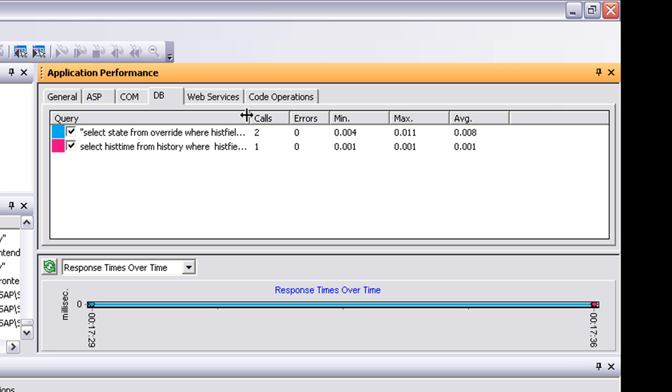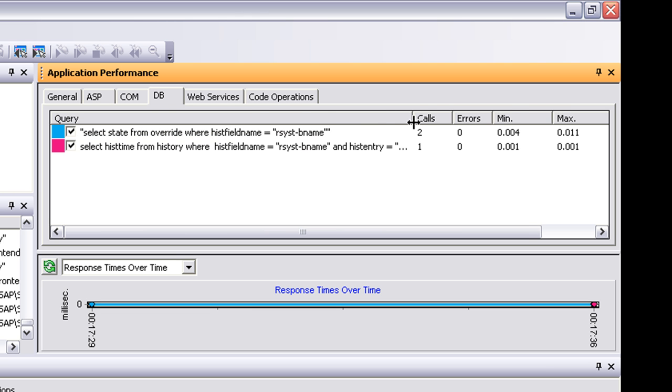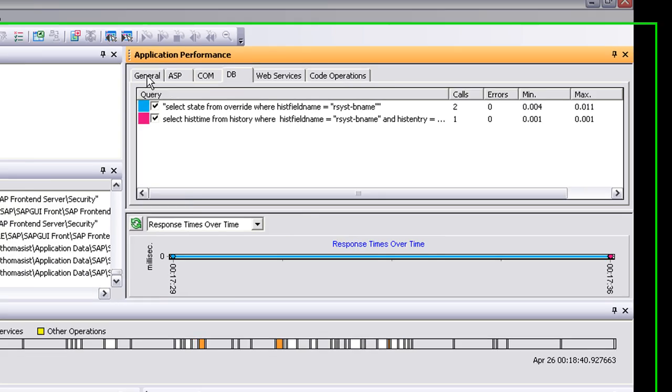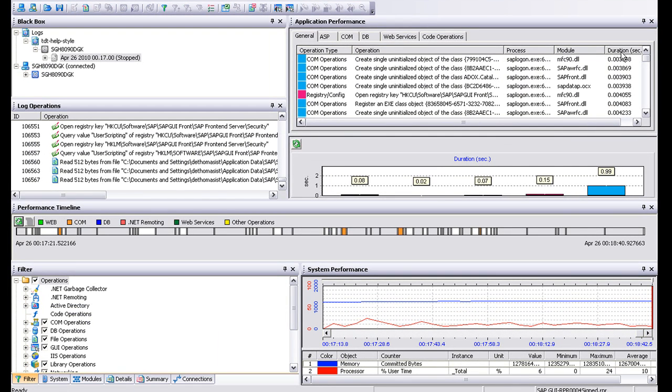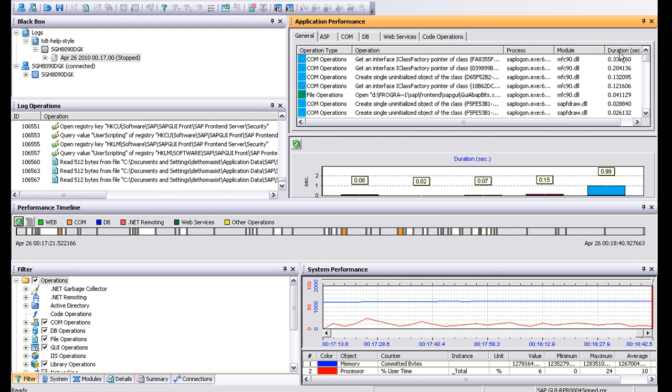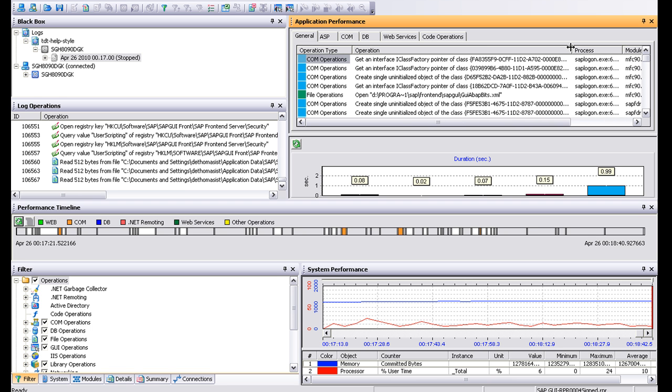So this one at the top, we've done two calls. We're looking for our system B name here, so general. If we sort it by duration, you can see the I class factory pointer is what's taking most of the time here.